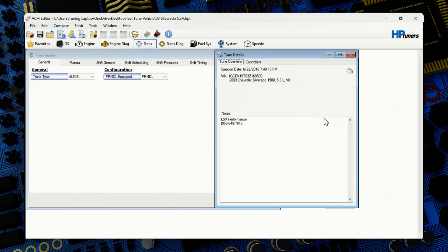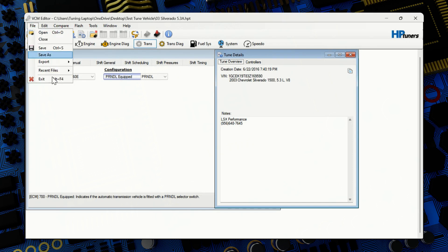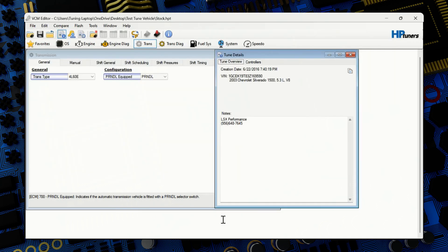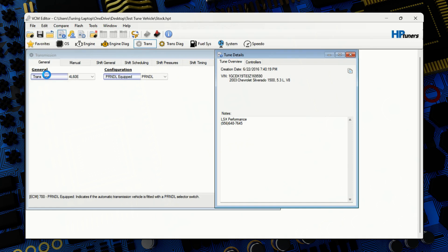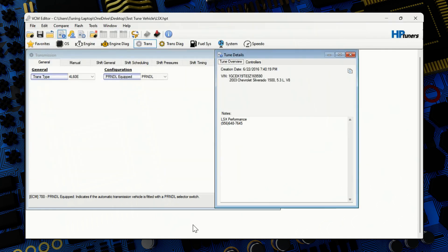We can start by saving. Of course, we're going to do the read on the vehicle and then we'll save it. Once you have a read, you'll hit file, save as. You'll want to save it as stock or original, whatever you remember. And then you'll want to save it again as save as, and just put a different name to it so you can have your original file. If you ever need to go back to it, you have it there.